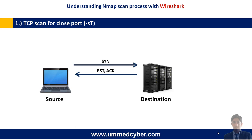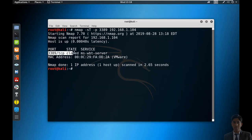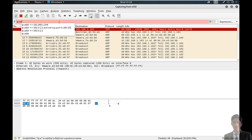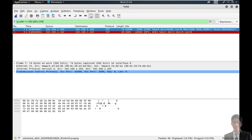The next is TCP scan for a closed port. In this process, source will send a SYN packet to the destination, and destination reverts with RST and ACK packet. Running nmap -sT -p 3389 for RDP against 192.168.1.104 — this is a closed port on the targeted machine. Starting Wireshark, applying the filter with the target IP: source IP sent a SYN packet to the destination, and destination reverted with RST and ACK packet.